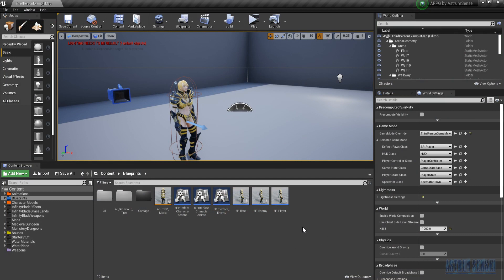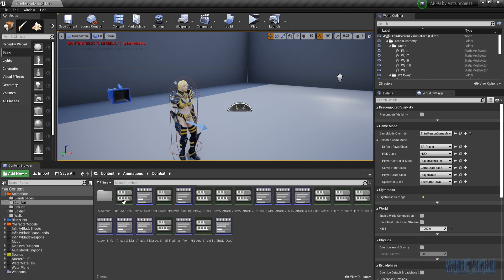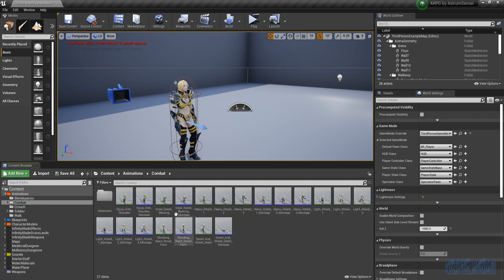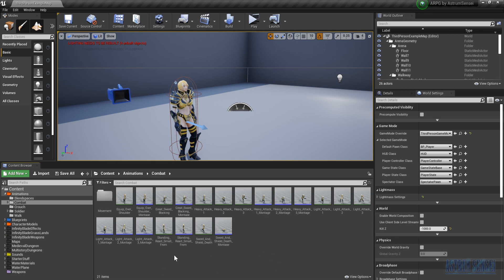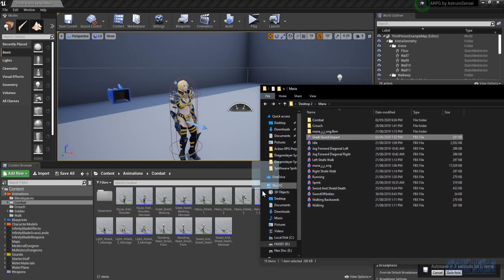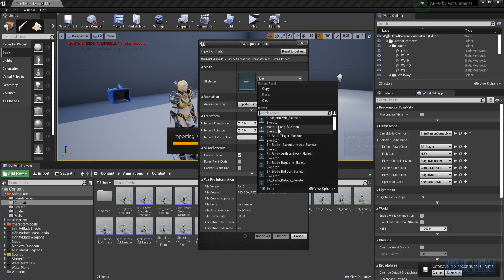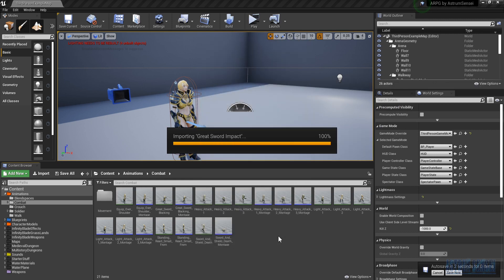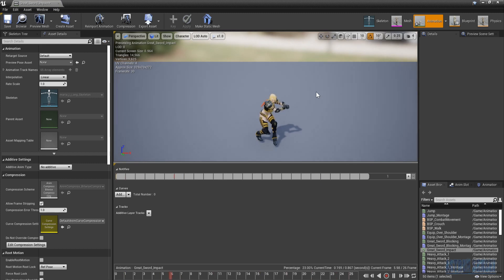The first thing we're going to do is import everything we've downloaded, which is just the blocking impact animation. We're going to open the Maria folder, drag in the great sword impact animation, choose her skeleton, and hit import. As you can see, we can now open up the animation and take a look.